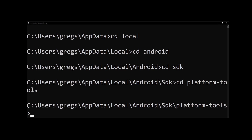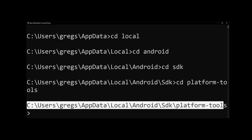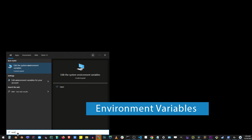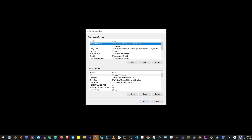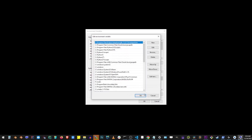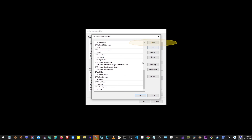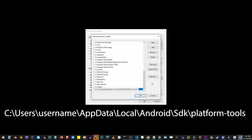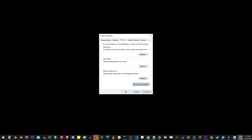Now go back to the command line and CD into platform-tools. Copy that full path location. Go to the Start button, type Environment Variables, hit enter, and click the Environment Variables button. In the lower box find the Path variable and click Edit. Scroll down, click New, then paste the Android SDK platform-tools location. Click OK, OK, and OK again.